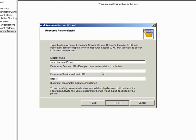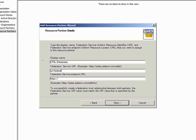Instead, I'm going to manually configure the resource partner. First, I'll add the display name, CPNL Enterprises. Next, I'll type the Federation Service URI, which remember is case sensitive. Then I'll type the Federation Service Endpoint URL.